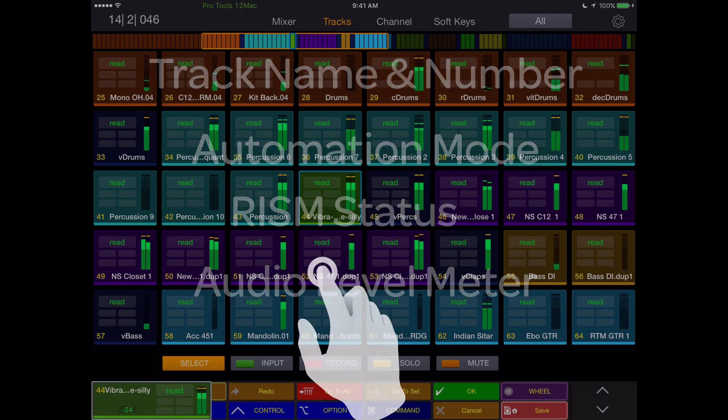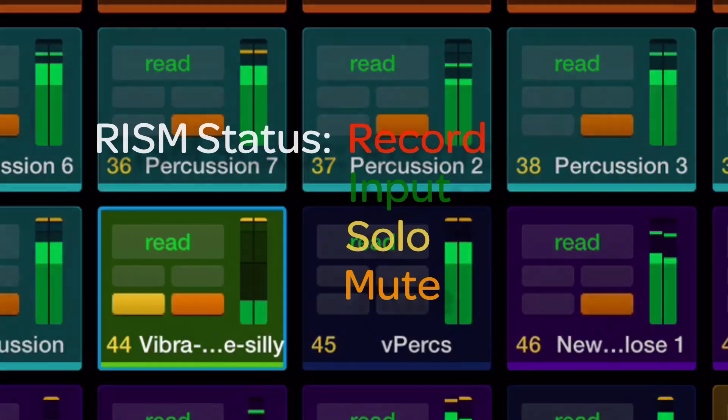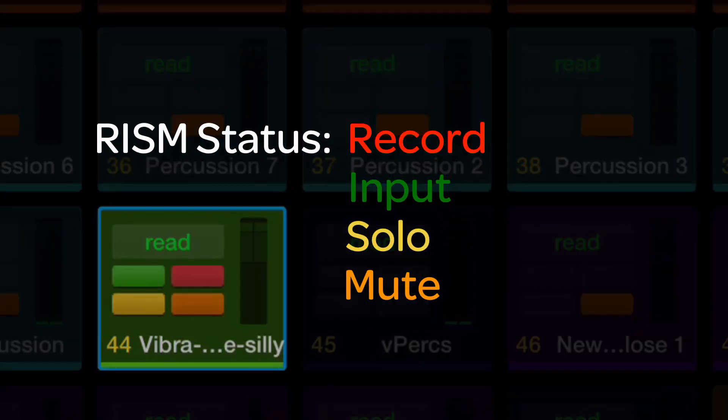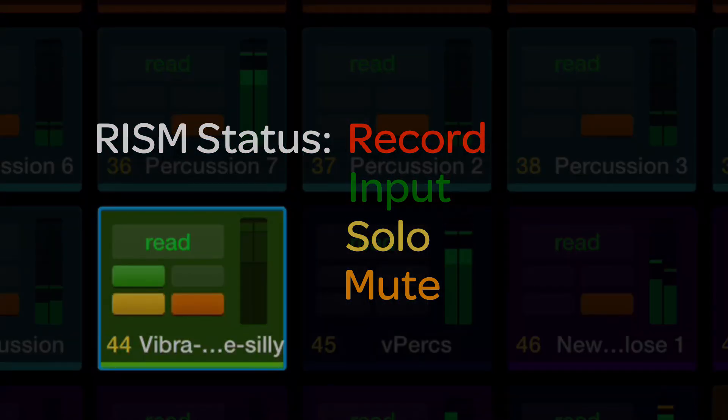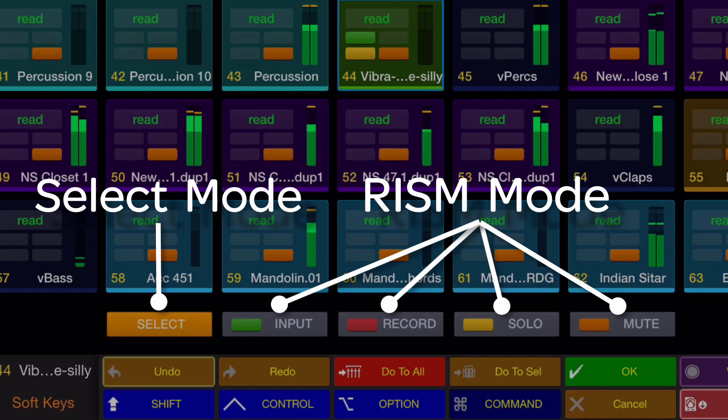By touching a track, it can be muted, soloed, input monitor, and record enabled, depending upon the active select or rhythm mode key below the tracks.